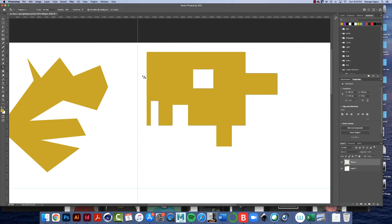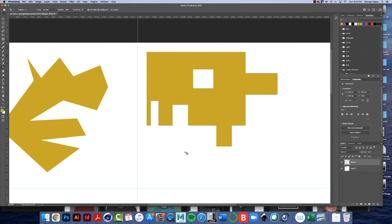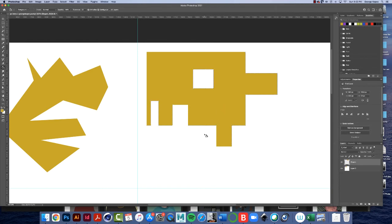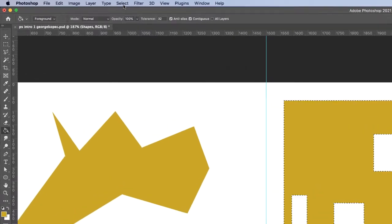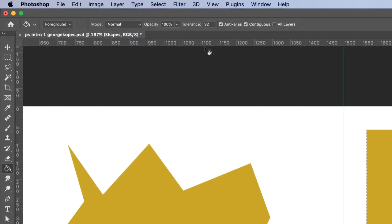All right, so, now, sometimes you'll be doing, like, a, you know, a complicated project with a lot of selections and stuff like that. And you'll have to, some, there will be applications where you have to go back to a selection. So, we did all this work on our selection here. Let's save it. Let's go, and here's how you do that.